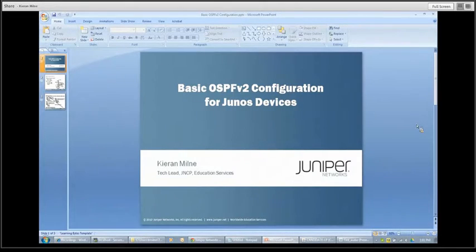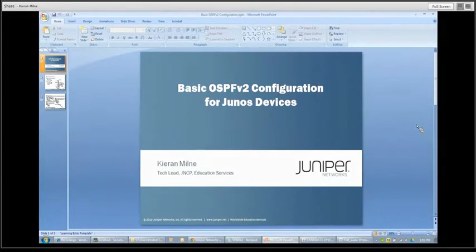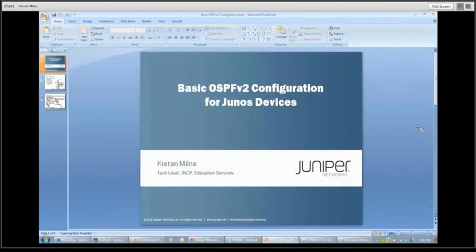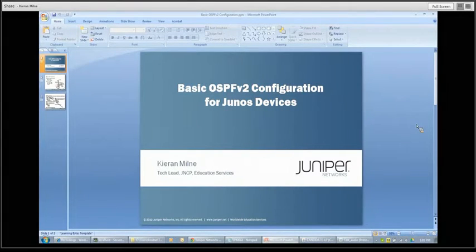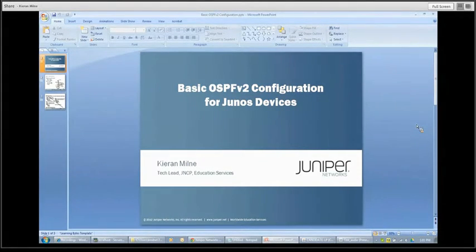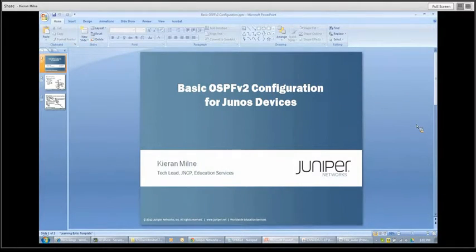Hi, my name is Kieran Milne. I'm a tech lead with the Juniper Networks certification program in education services here at Juniper Networks. This learning bite is going to discuss basic OSPF v2 configuration for Junos devices. This is a good learning bite if you're new to the Junos OS and want to get started with learning how to configure protocols on these devices.